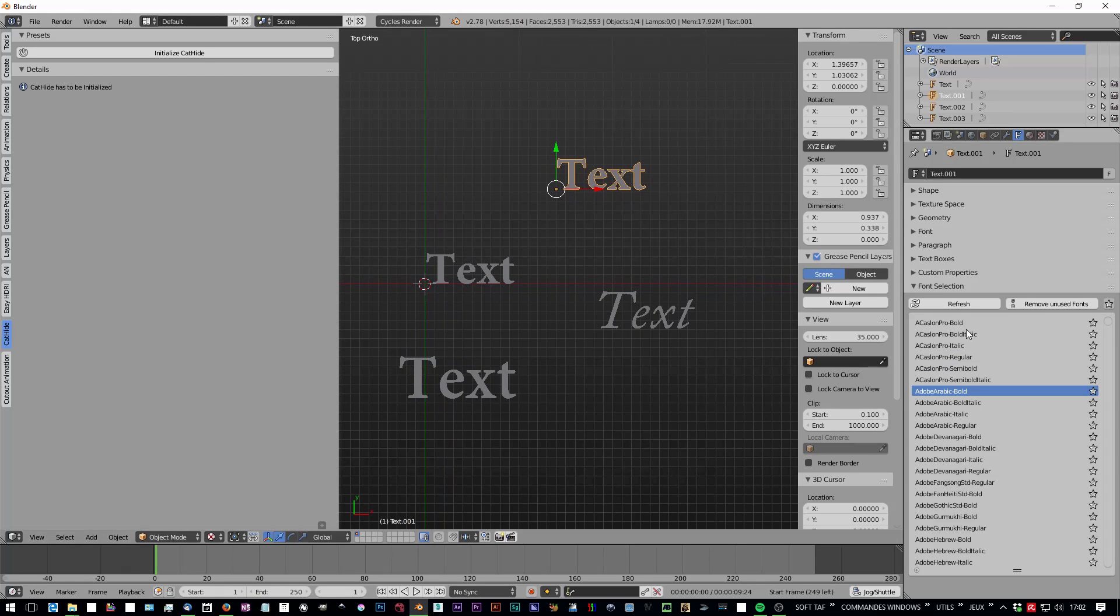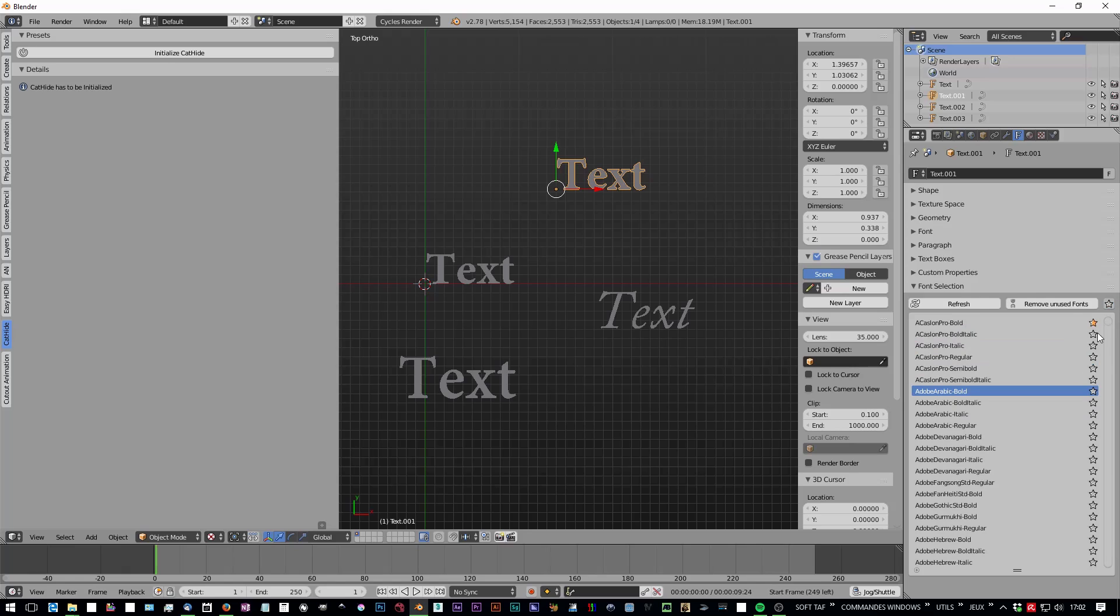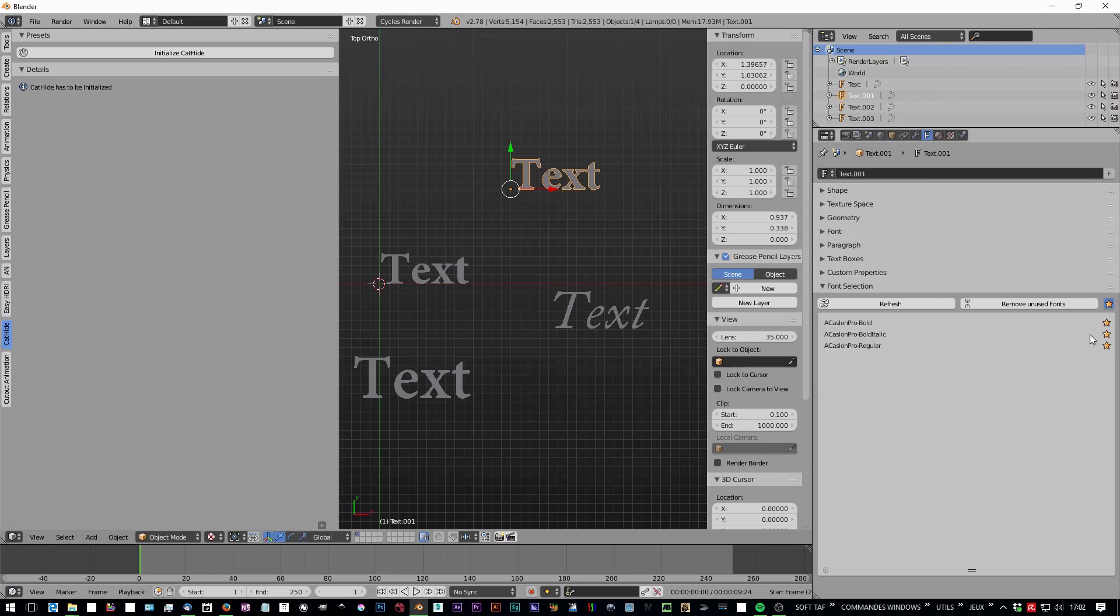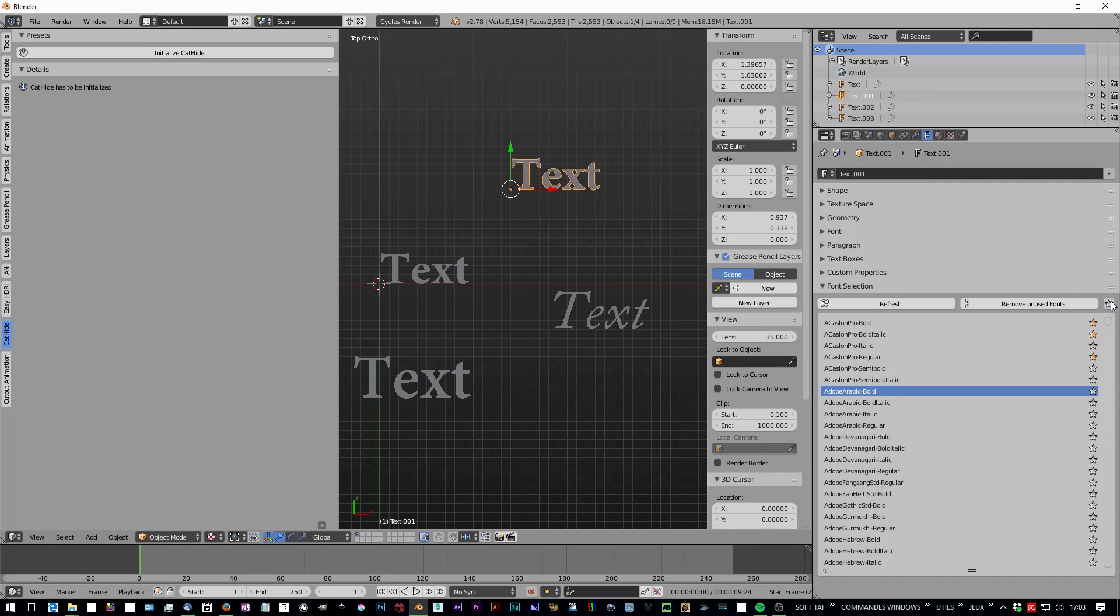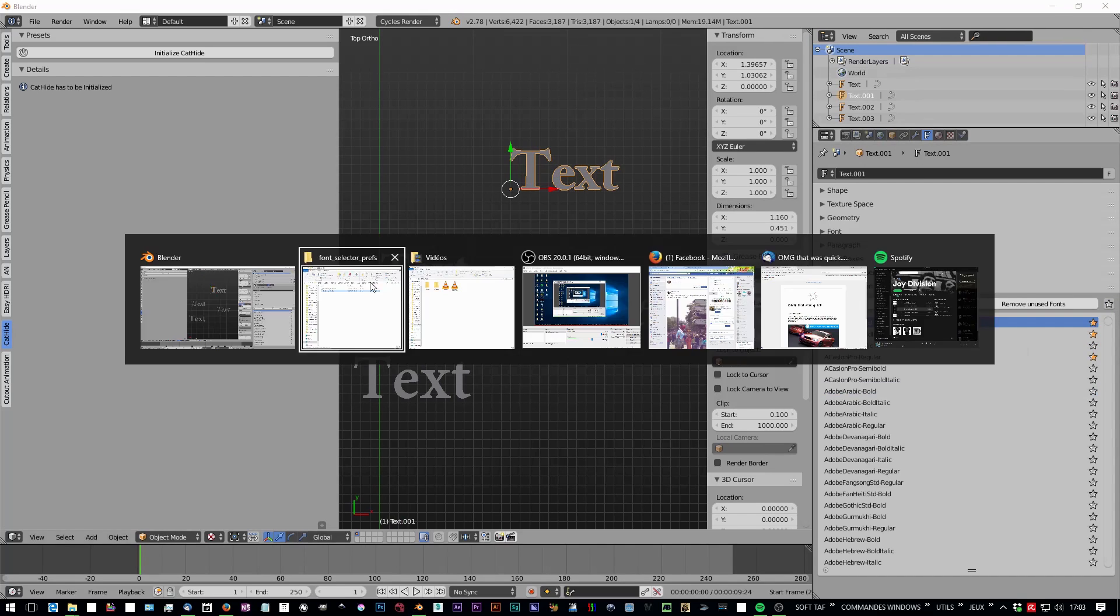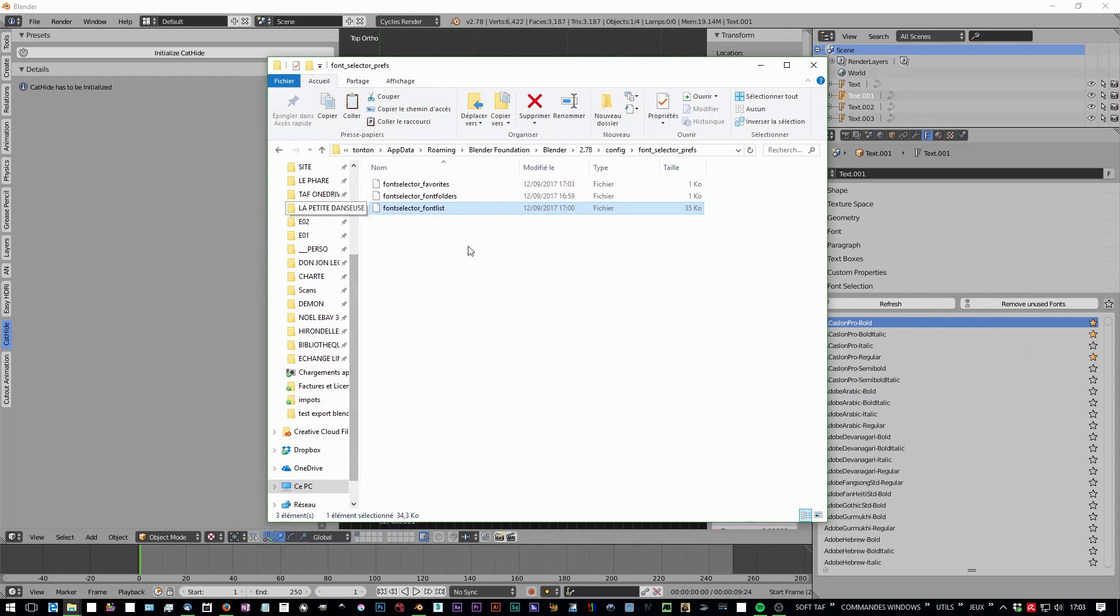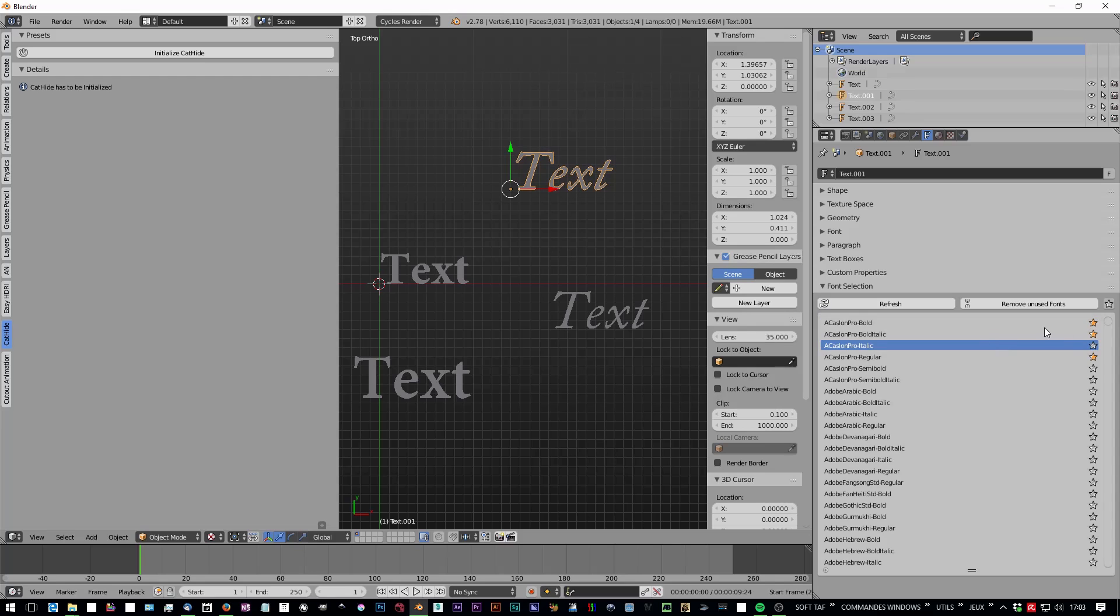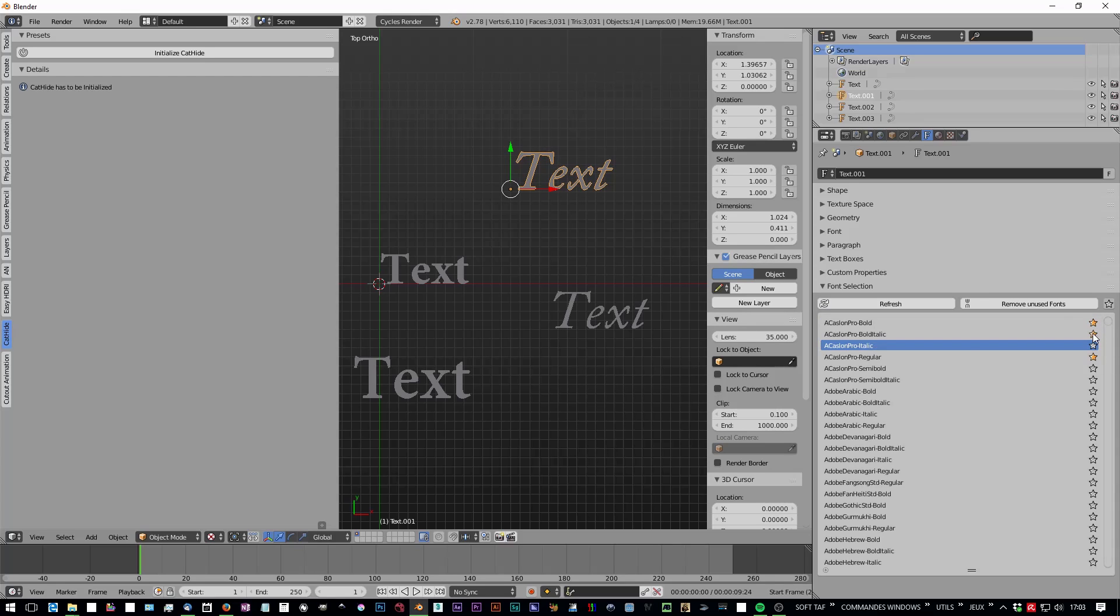You can also apply favorites and filter by favorites. What it does is the same as usual - you have your favorites here. You can refresh it and it will keep the favorites.